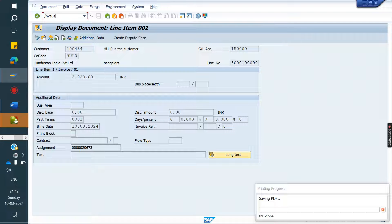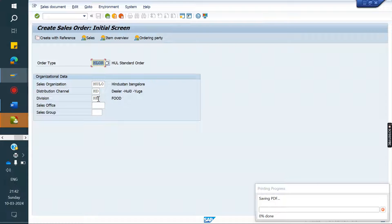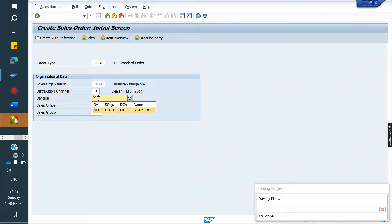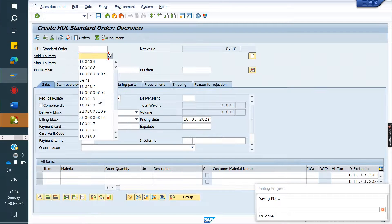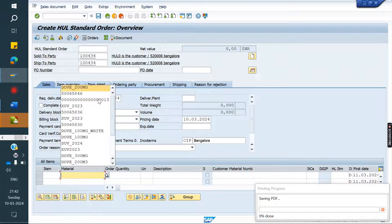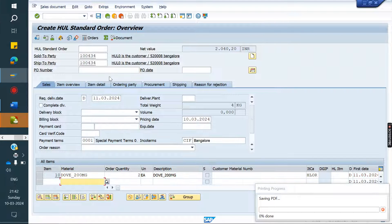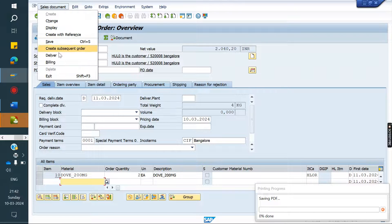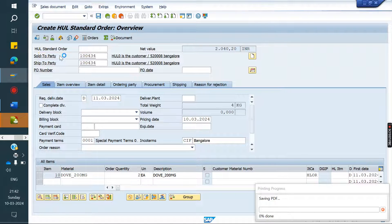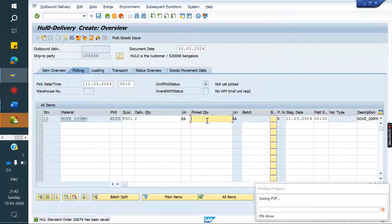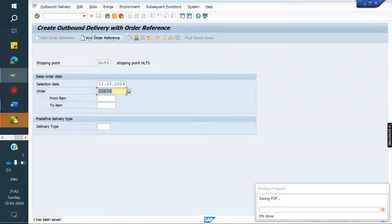Now I will try to create an order with another sales area — changing to HD division. Using the same customer, whatever the sales area, we will get the same ReconGL. But the client requirement is not like that. The client wants the system to determine the ReconGL account based on the sales area.